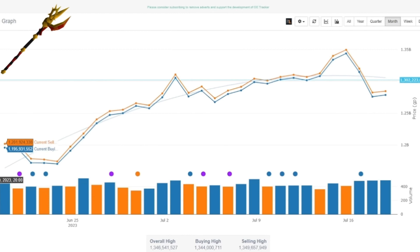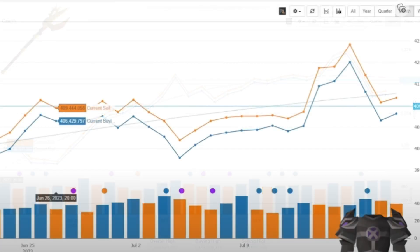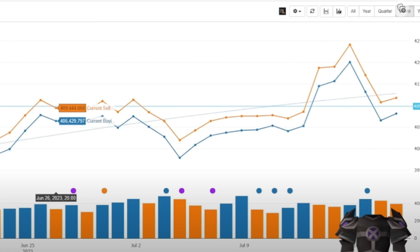Let's go ahead and take a look at the torva plate body. As you guys can see, prices have been fairly stable with a slight increase as of late. I believe this could also be due to the Desert Treasure 2 hype. Prices are right around that 400 mil mark, so do with this what you will. I'm not experienced with this item - I just find it interesting to view the price graph.